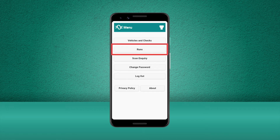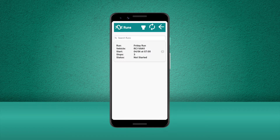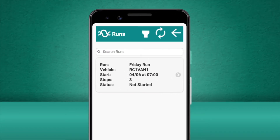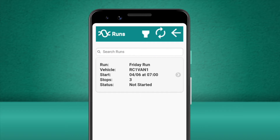Let's press Runs to get started. The run screen will show us the run that we have been assigned to. This screen shows us the name of the run, the vehicle to be used, the start date and time, the number of stops and the status.